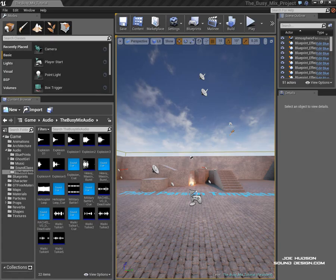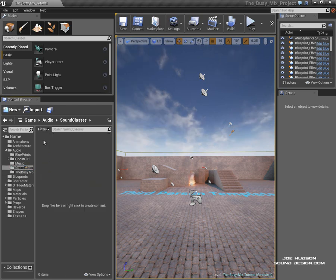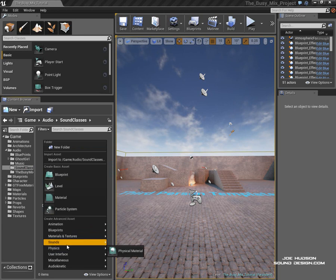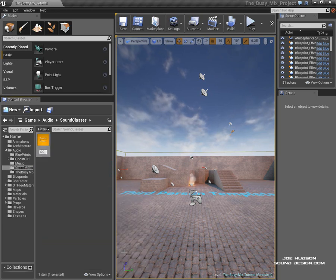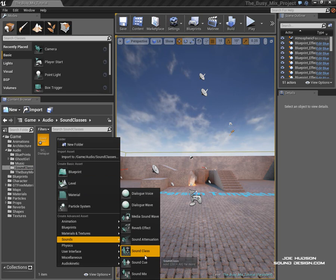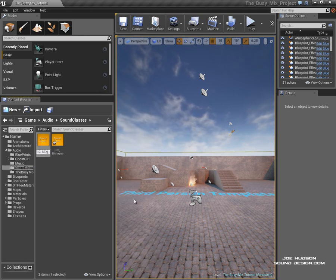Okay, so in order to set that up then we need to create two things, two sound classes. One for our SFX and one for our dialogue. So let's do that now. Let's right click in a new folder and create a new sound class and call this dialogue. And the other one we're going to call SFX.